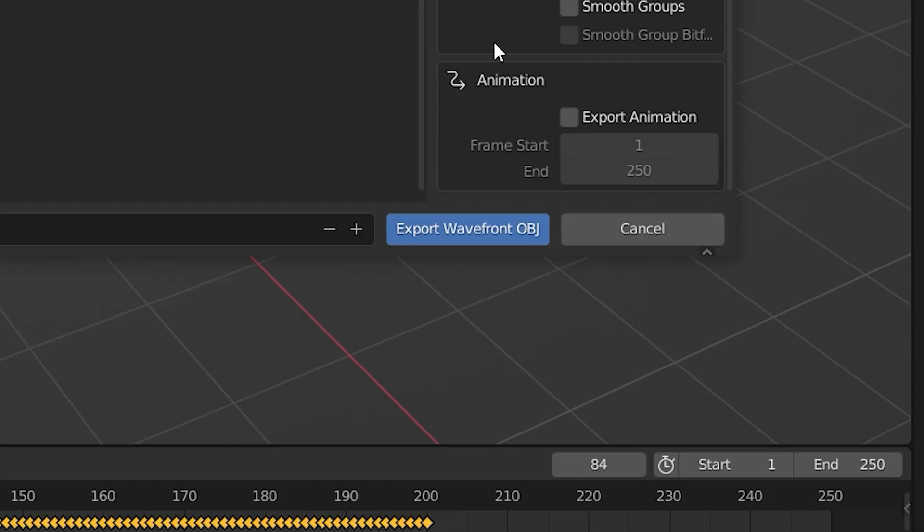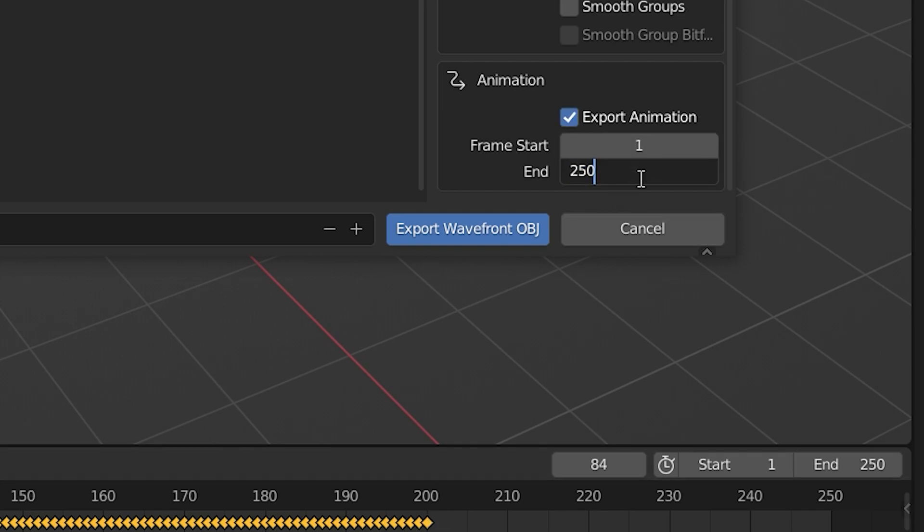Here you're going to scroll down and make sure you export the animation. As you can see, our animation lasts 200 frames, so let's change this to 200 and hit Export.